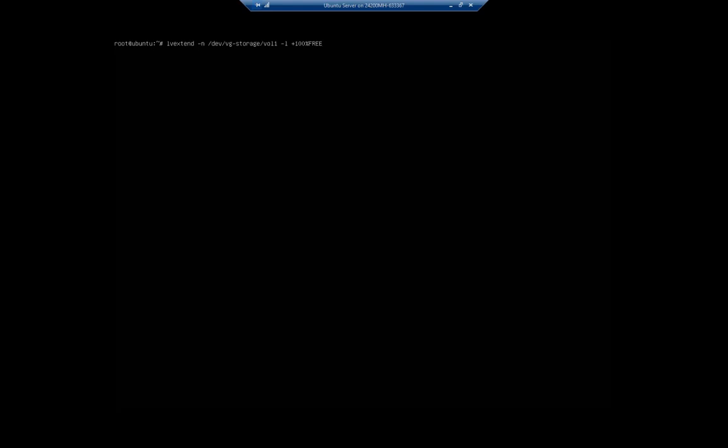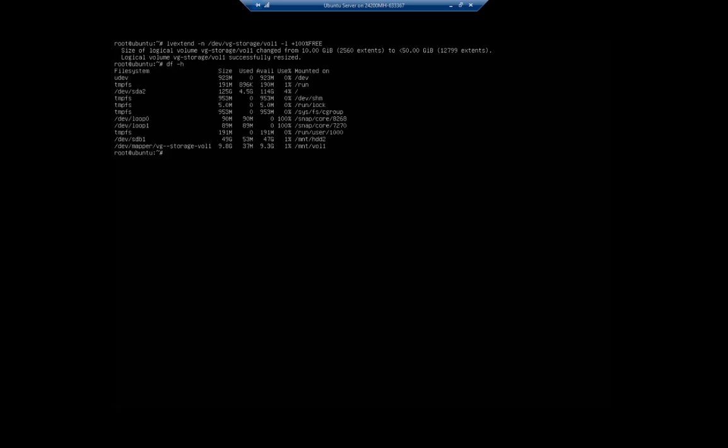But size of logical volume changed from 10 gigabytes to 50 gigabytes. Cool, we just resized our logical volume that easy. So if I do df -h, well that actually still shows me as 10 gigabytes, not as 50. What gives?